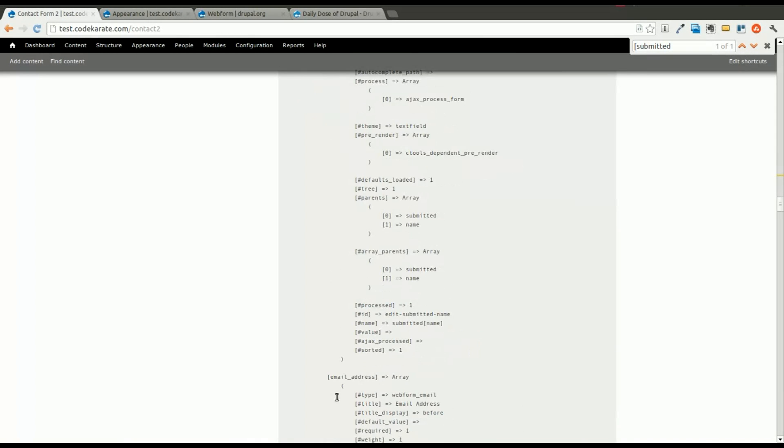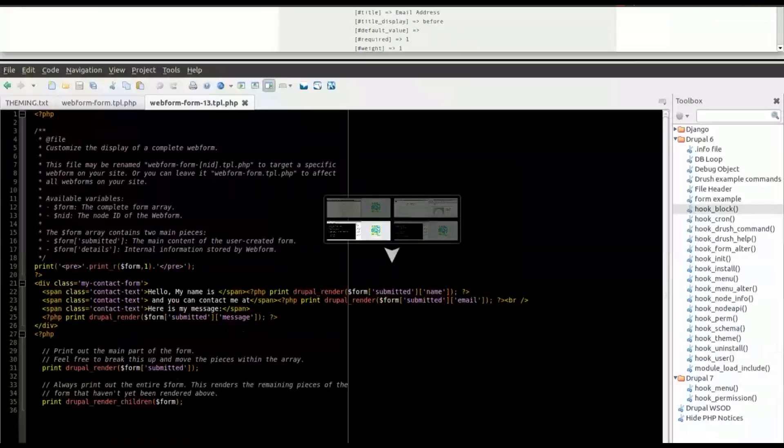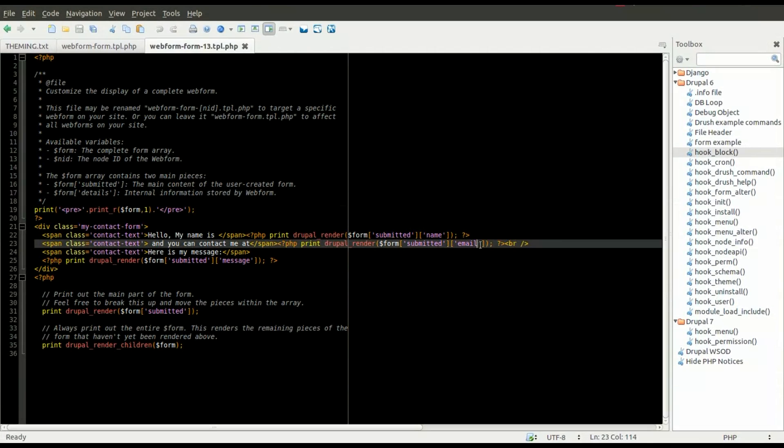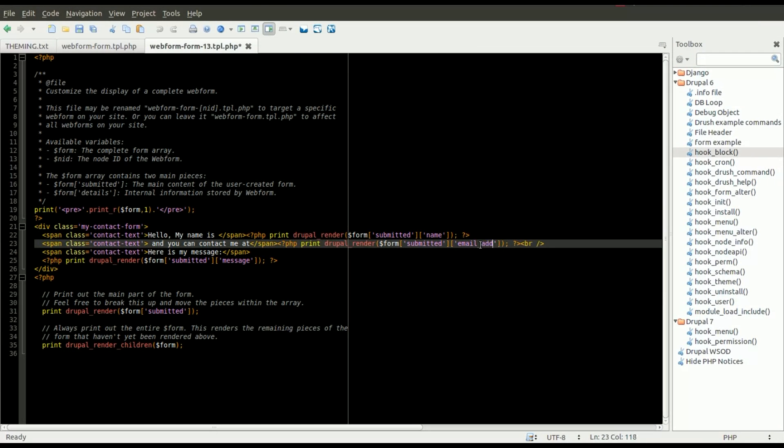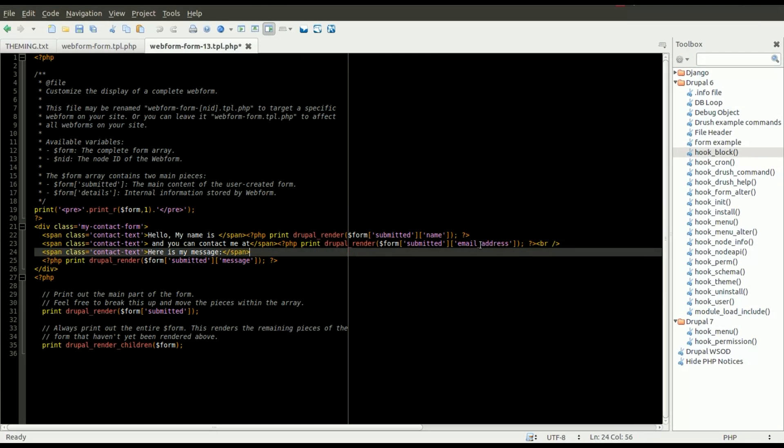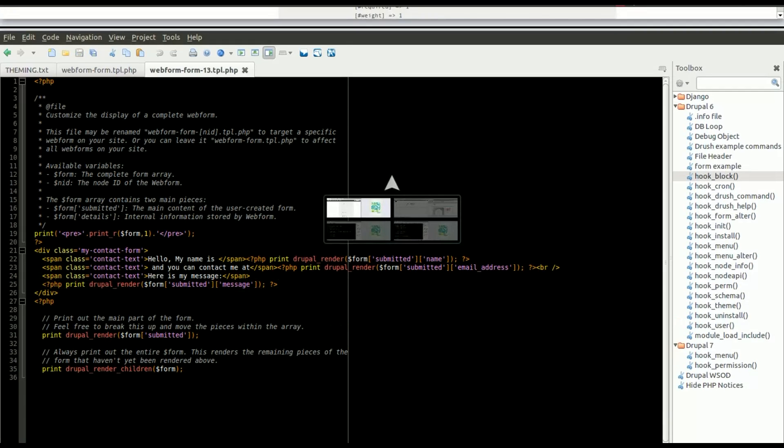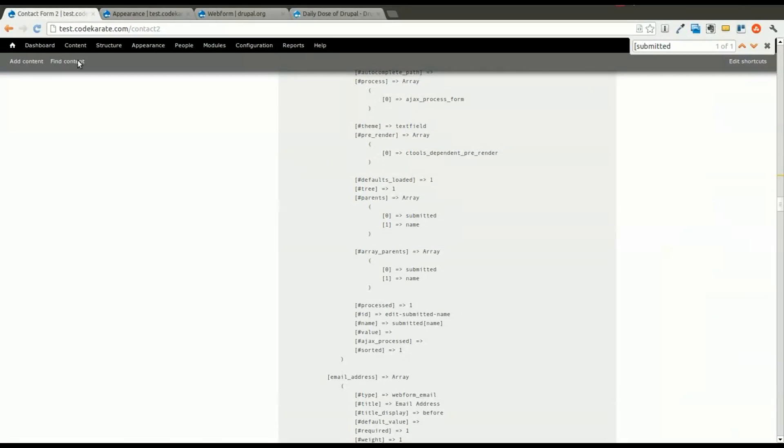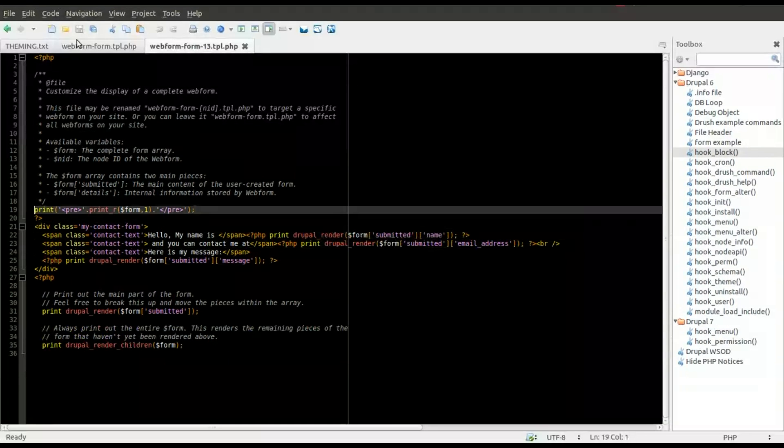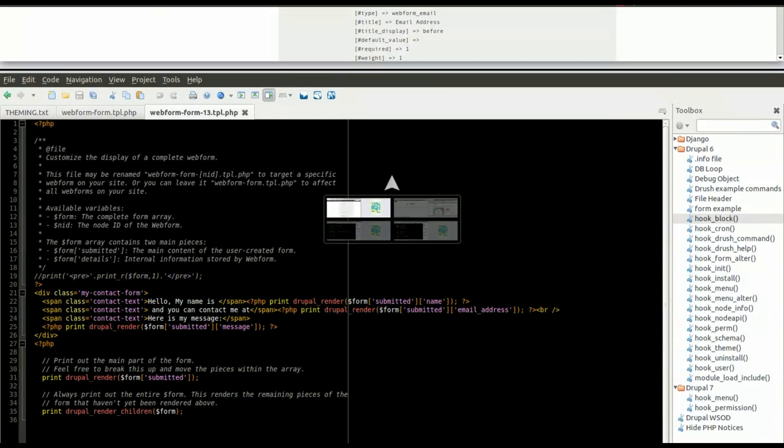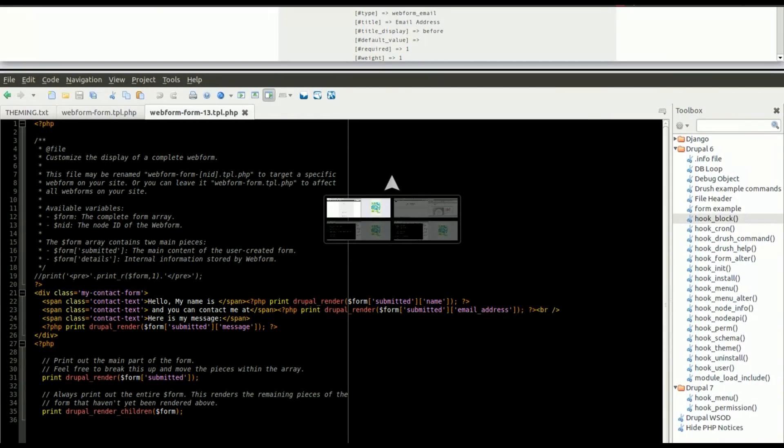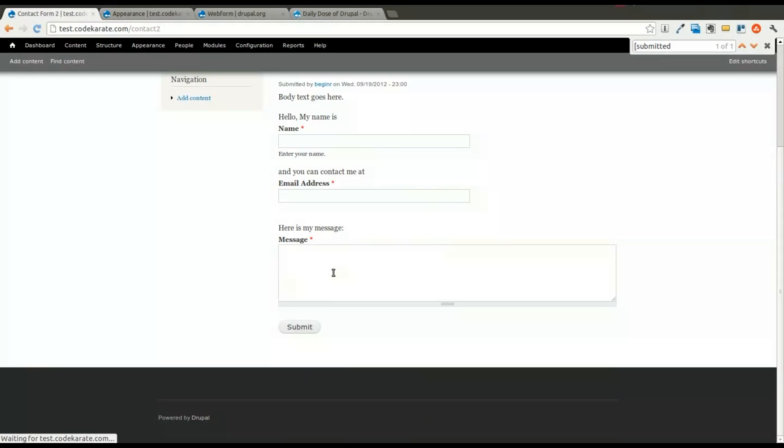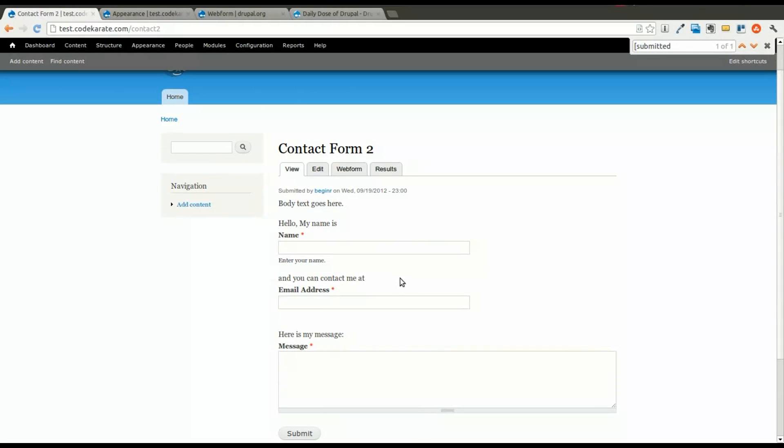That's email underscore address, not just email, so we'll fix that. And then we will go ahead and look at that again. We need to comment out our print statement. Now you can see the email addresses in there.